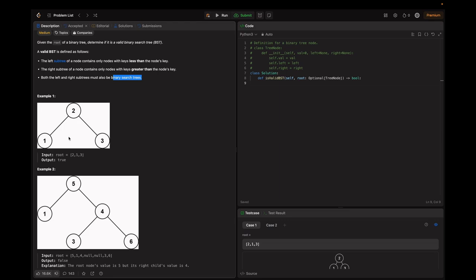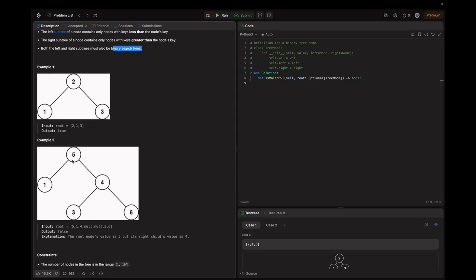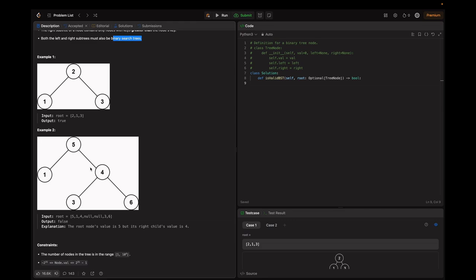In example one, we have a given tree that is valid — 1 is less than 2 and 3 is greater than 2, so it returns true. In example two, the tree with root 5 and right child 4 is not correct. Here 5 is greater than 4, which violates the BST property that all nodes in the right subtree must be greater than the node's key. So we return false.